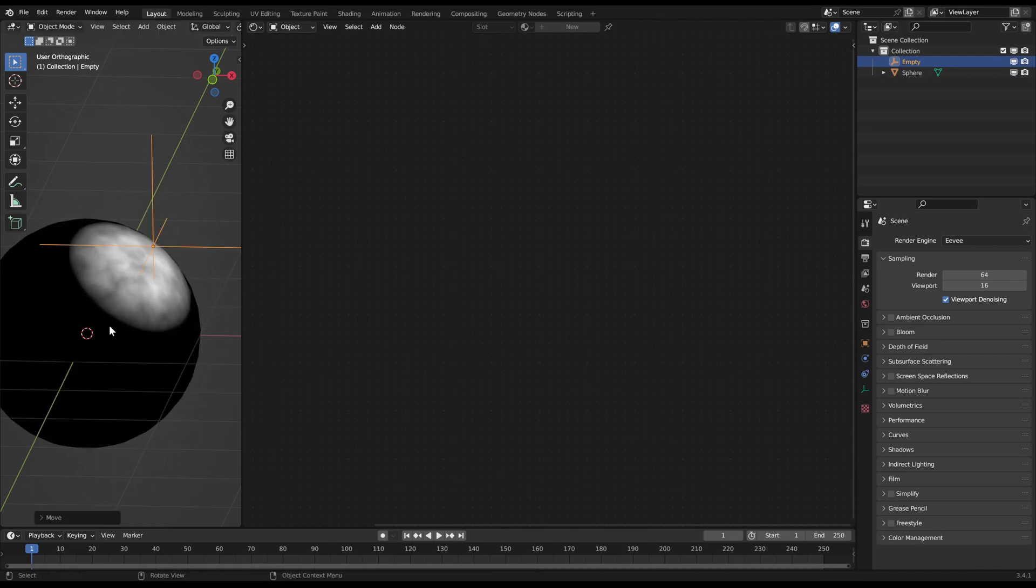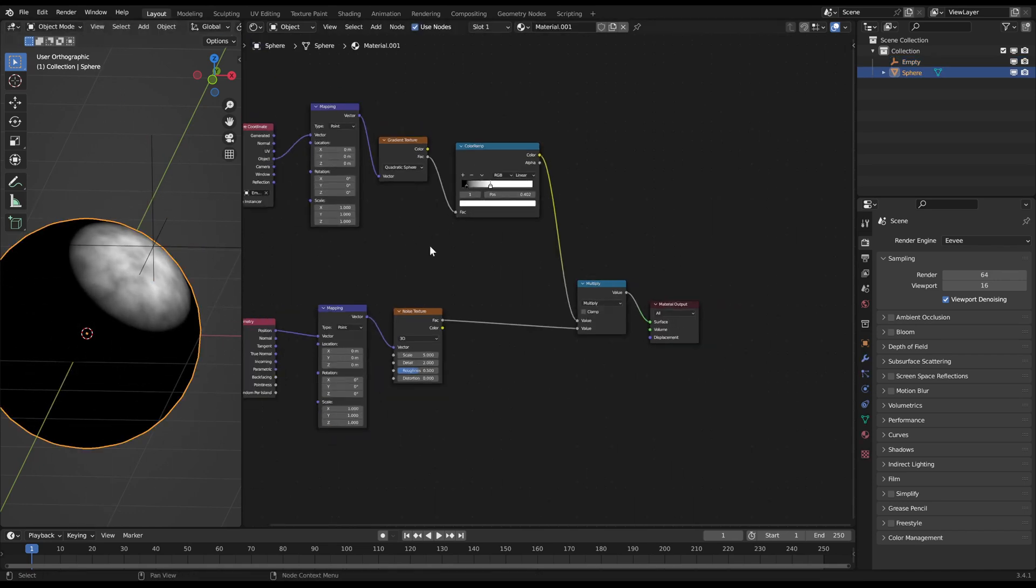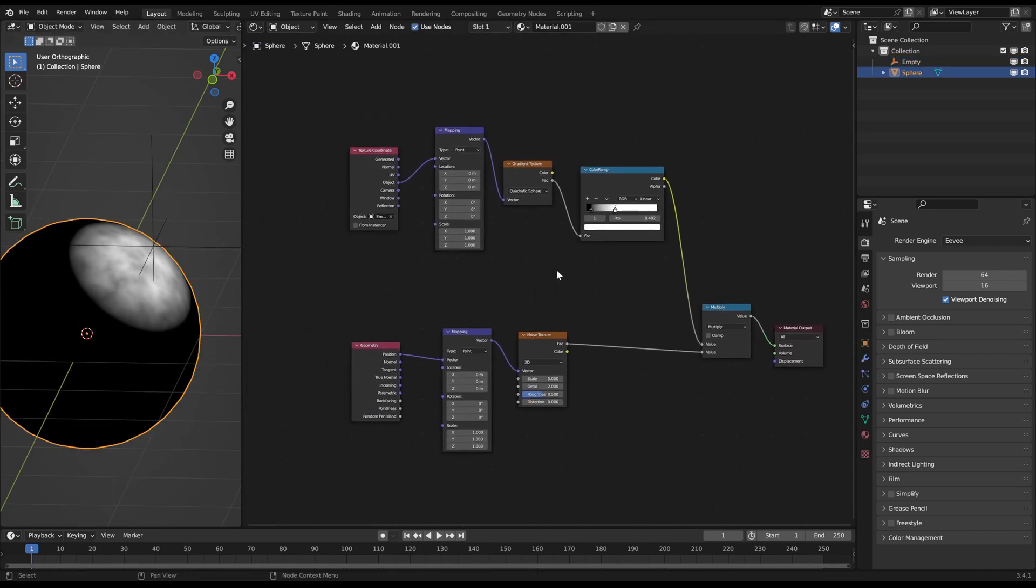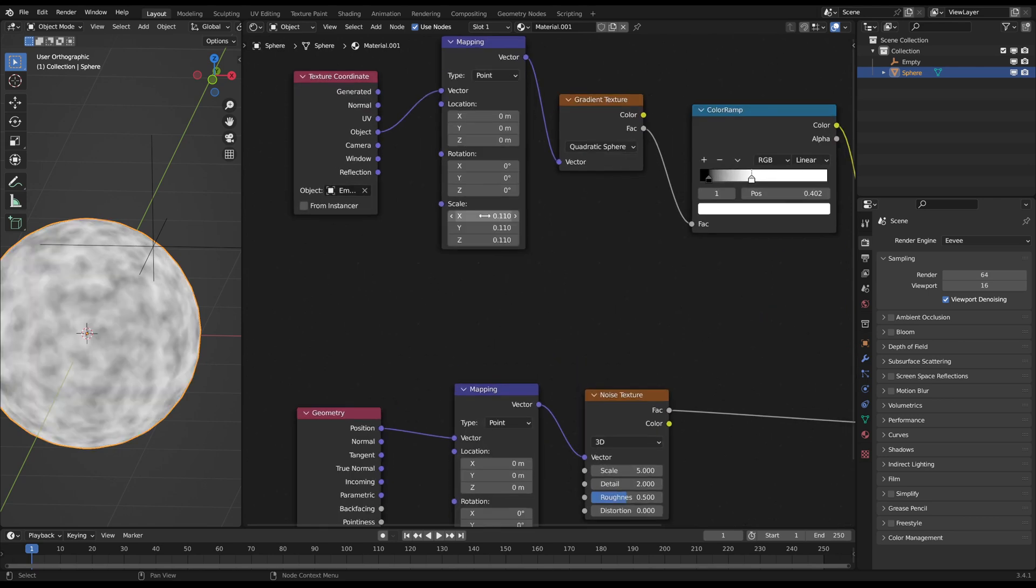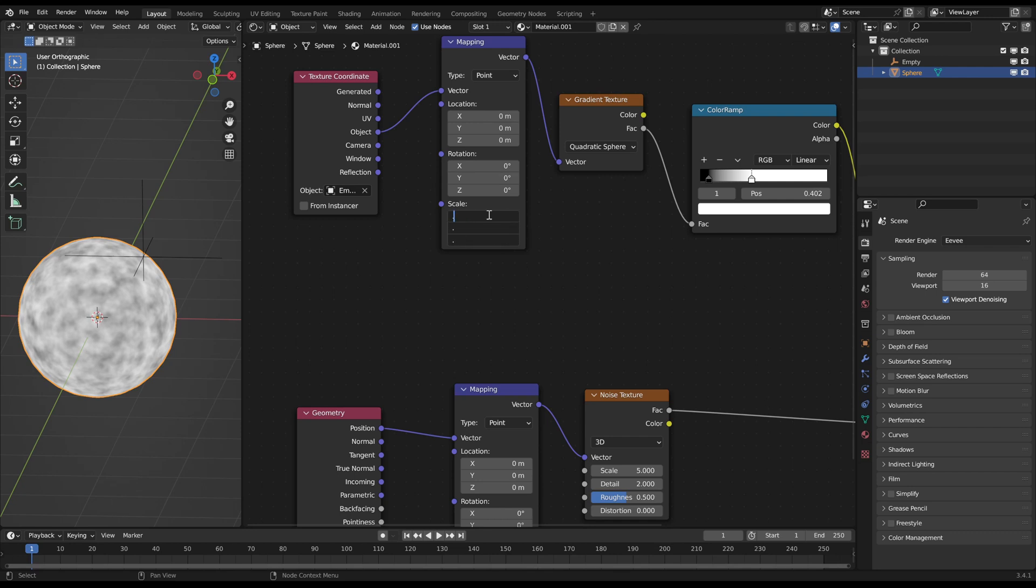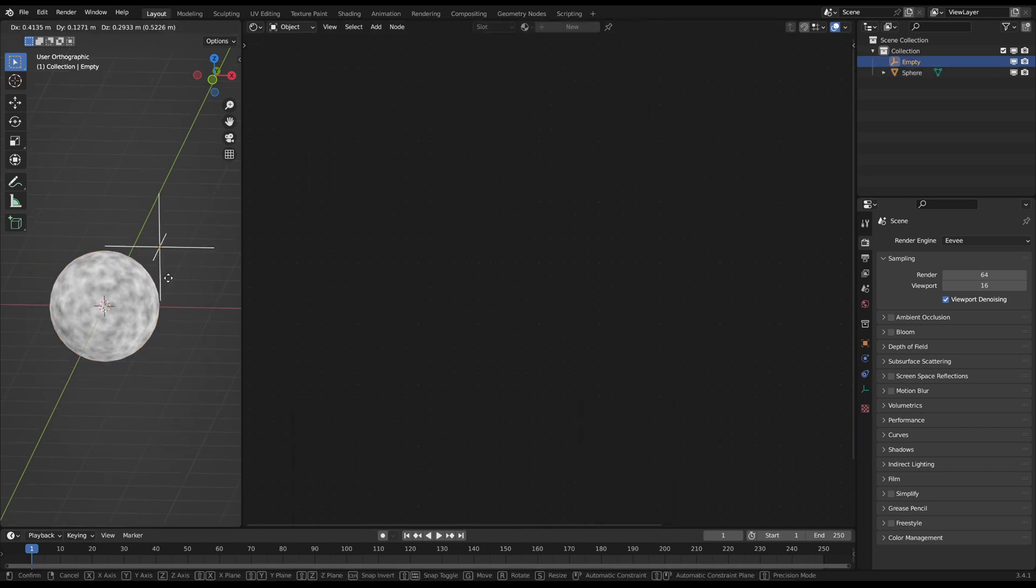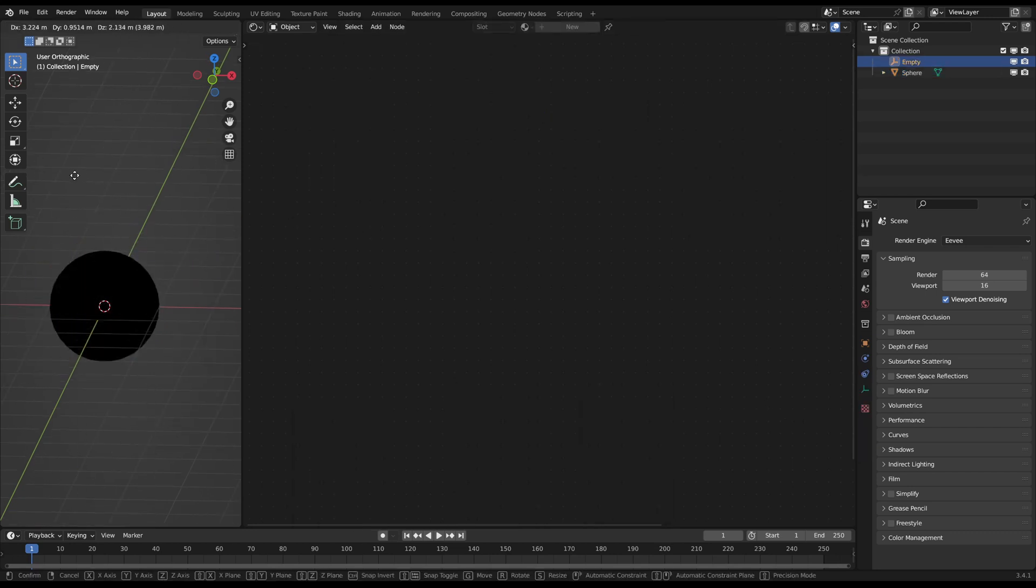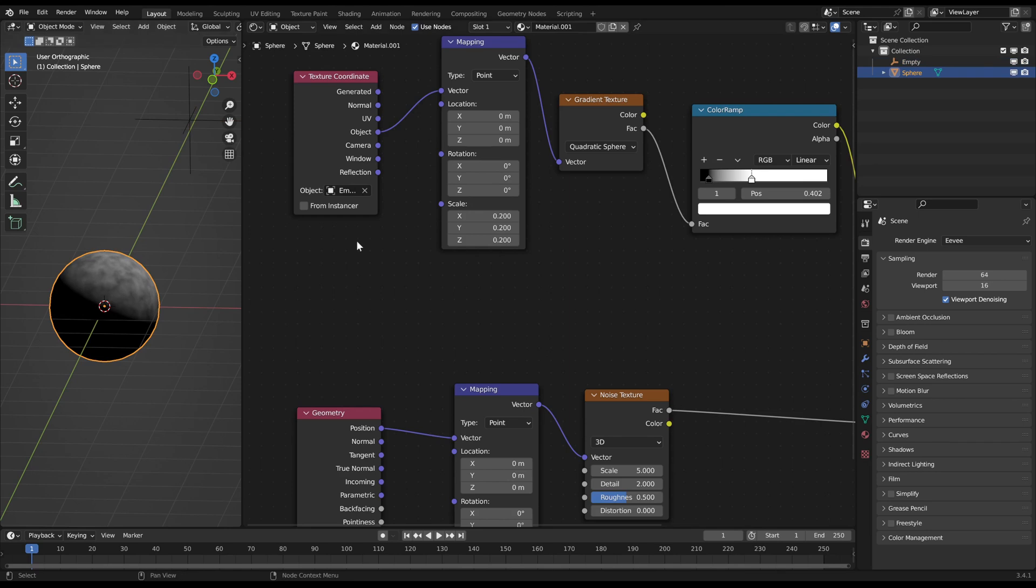With the mapping node of the gradient texture you can adjust the scale of the sphere. You should be able to select and deselect the whole object with the sphere radius. Maybe you have to tweak it a bit back and forth.